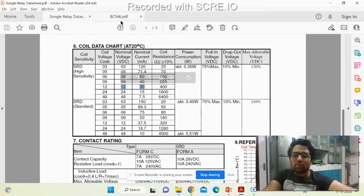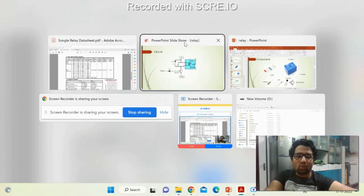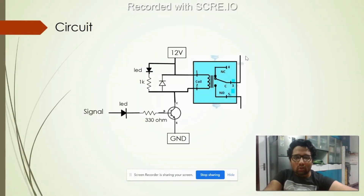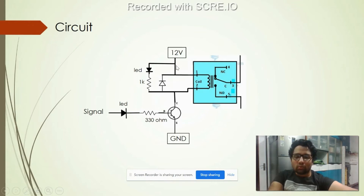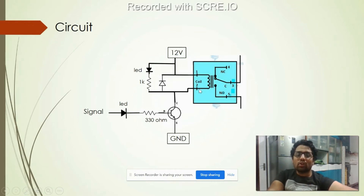To clarify: the current required from the drive supply to pass through the relay coil is 30 milliamperes. This is not the collector current of the transistor — it is the current that must flow through the coil from the VCC supply.